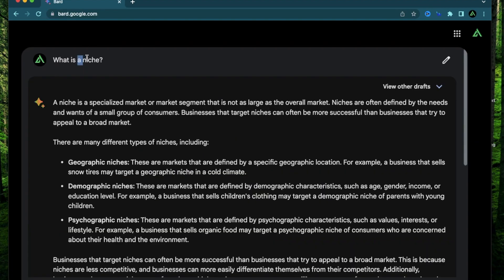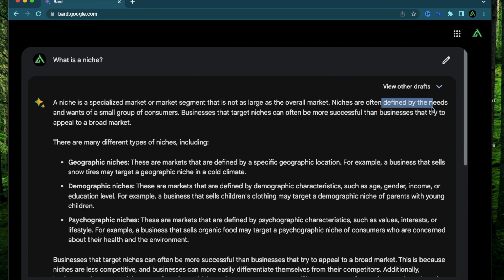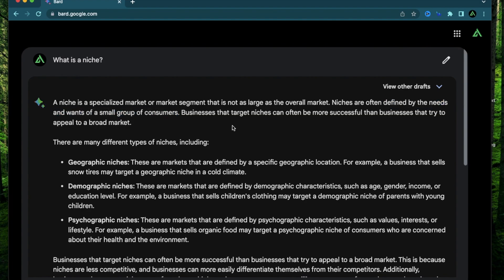And if you don't know what a niche is, it's a specialized market or market segment which kind of defines the needs and wants of a small group of consumers.